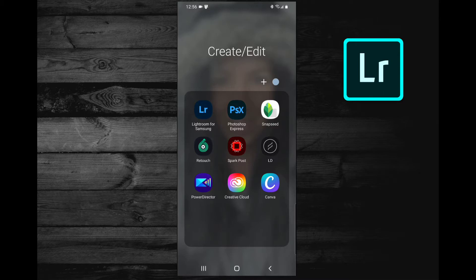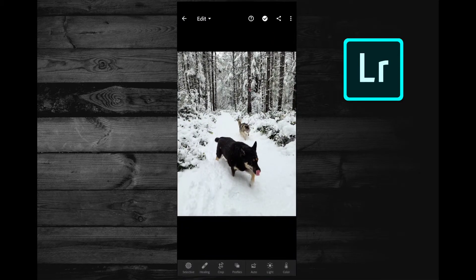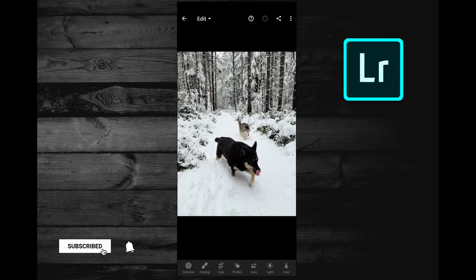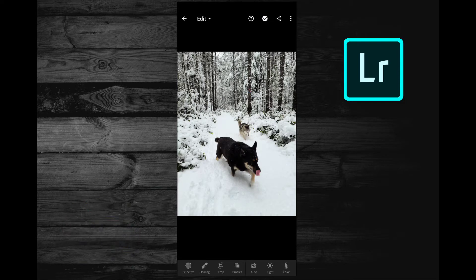The first one we're going to try is Lightroom Mobile. This is a free app that you can download, though it does have a subscription service available as well. It gives you access to their cloud service for storing your photos and some more advanced features. It's like six or seven bucks a month. It also includes other Adobe Cloud apps so you can get Photoshop with that as well.